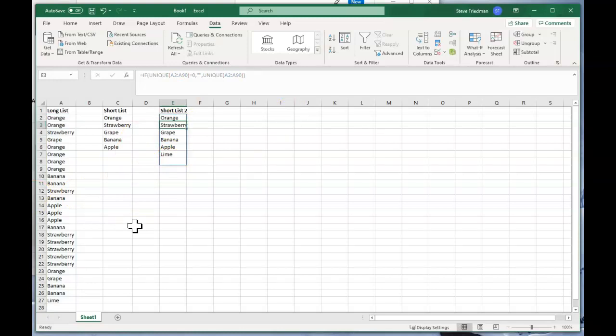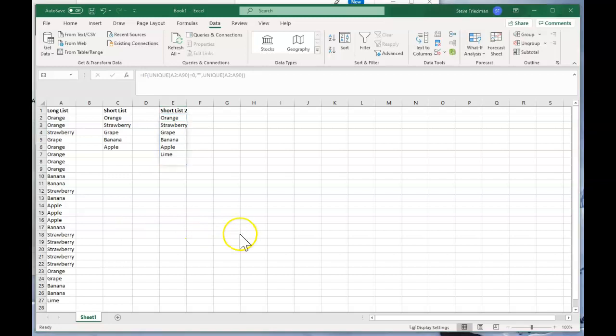So that was two super quick ways to remove duplicates from a list. I'm Steve Friedman from Rockstar Excel.